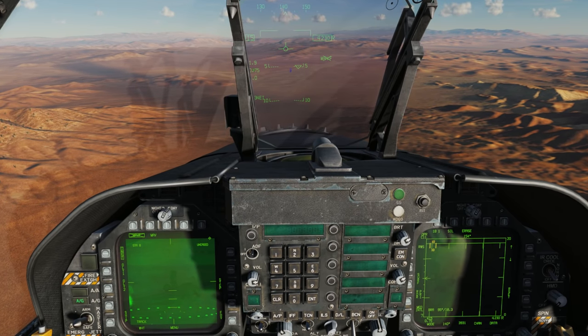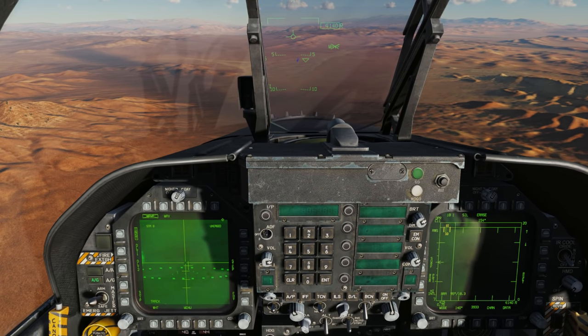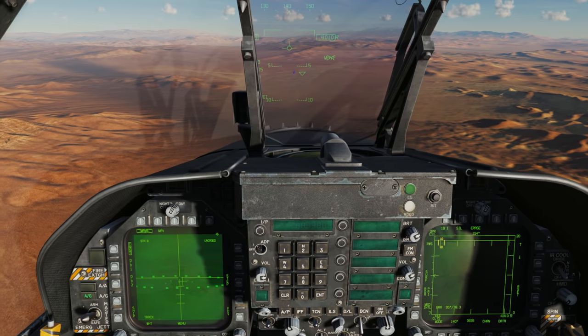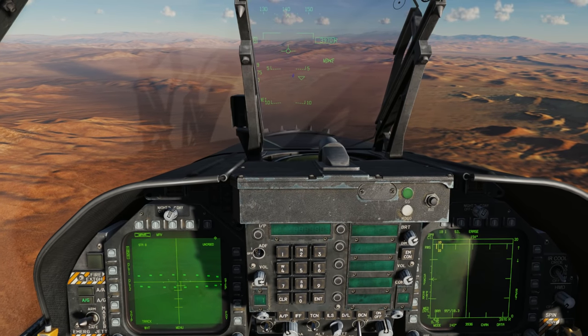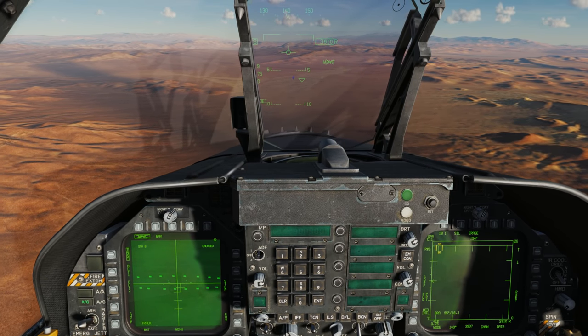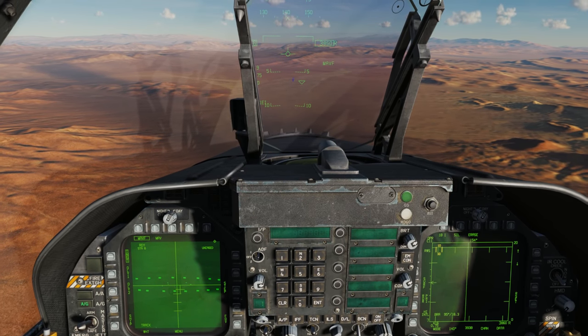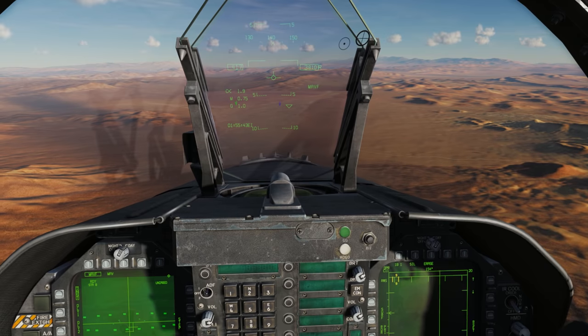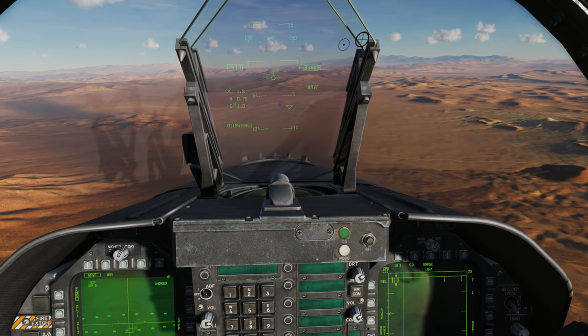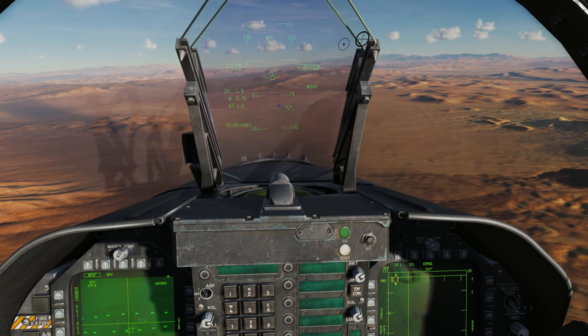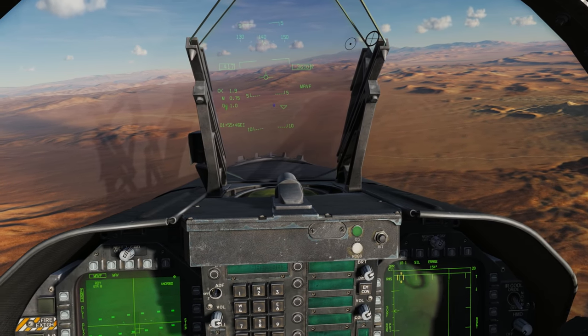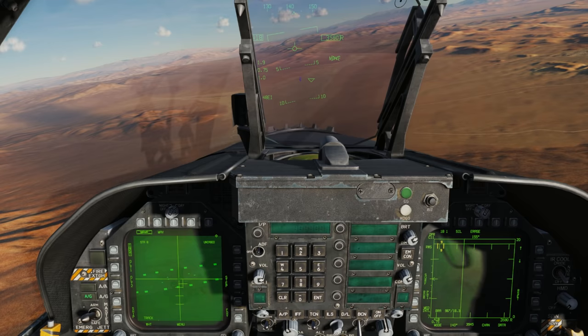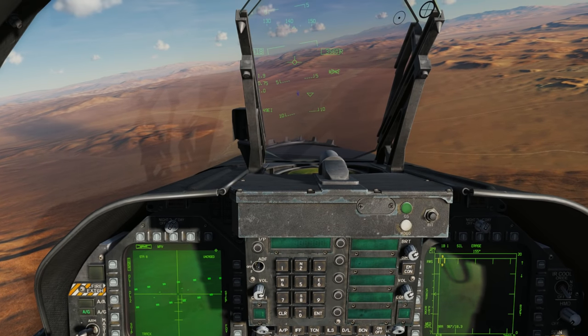But we can still slew it and place the cross-series over target. And it'll latch on there, indicated also by a good lock with no X through the MAV-F on the HUD. And we can zoom it off.